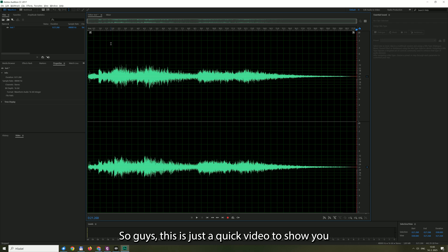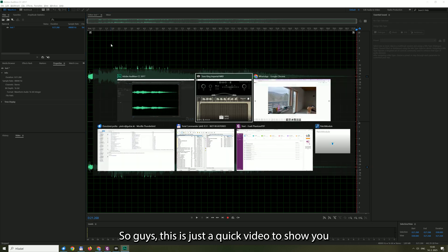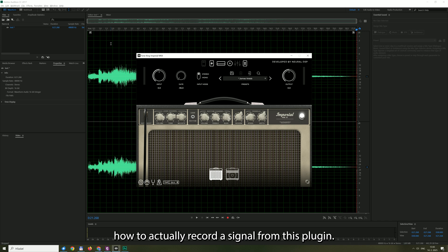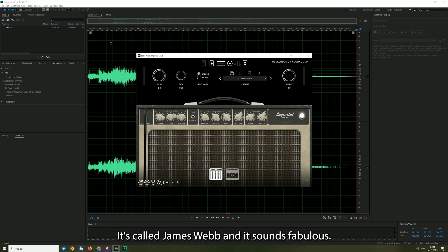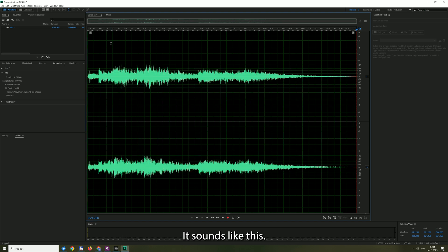So guys, this is just a quick video to show you how to actually record a signal from this plugin named Tone King Imperial. I have one preset that I like very much, it's called James Webb and it sounds fabulous. It sounds like this.